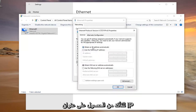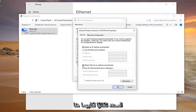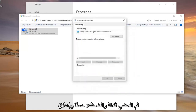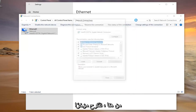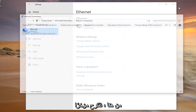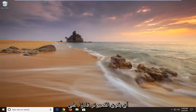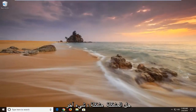Make sure that Obtain an IP Address Automatically is selected for both entries here. Then go ahead and left click OK and close out of here. We suggest restarting your computer, and hopefully that will have been able to resolve the problem.